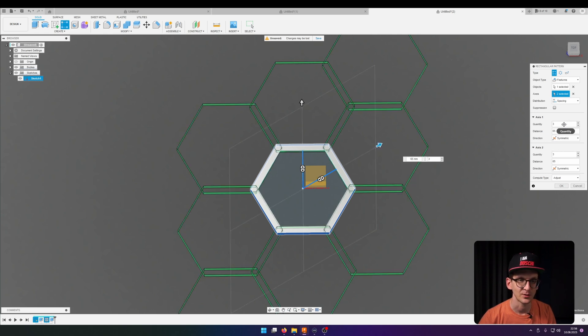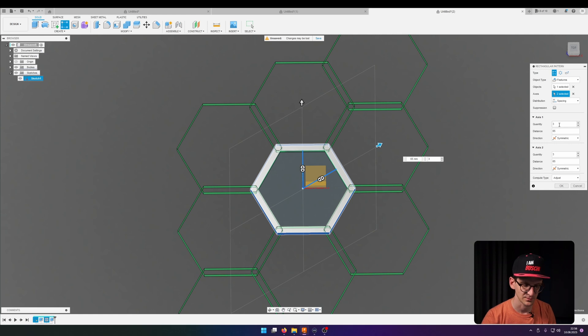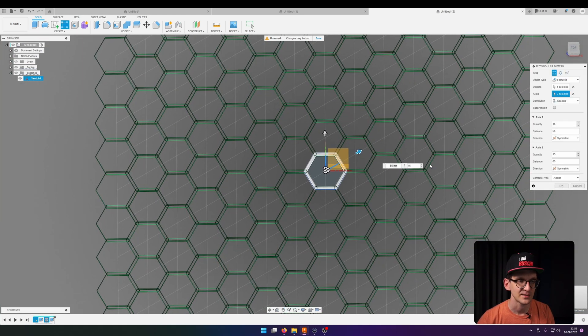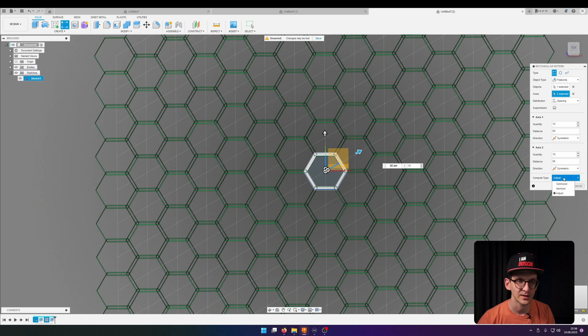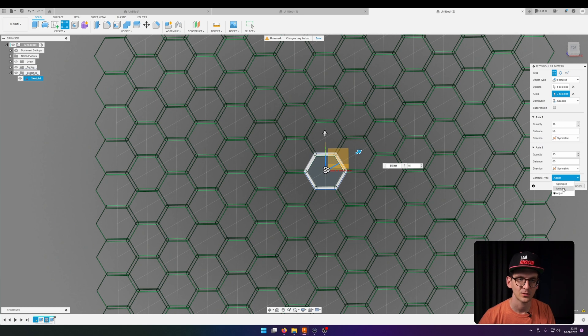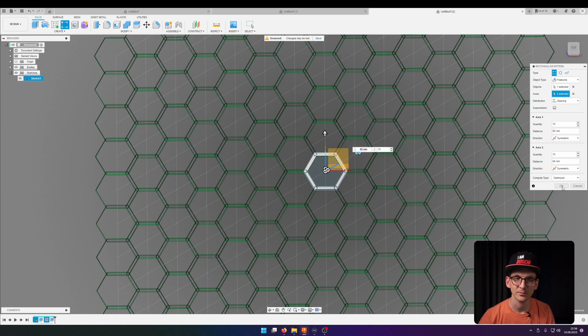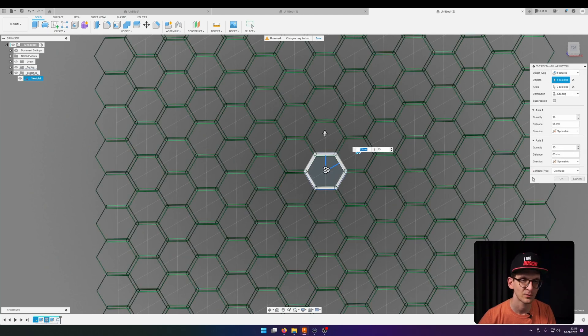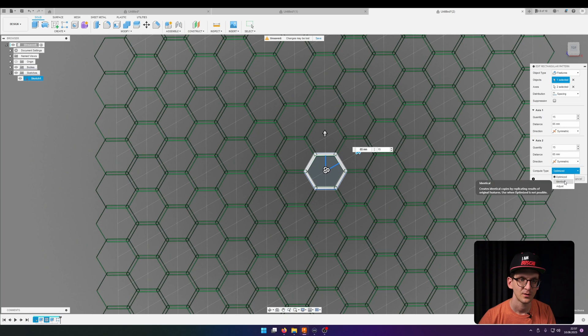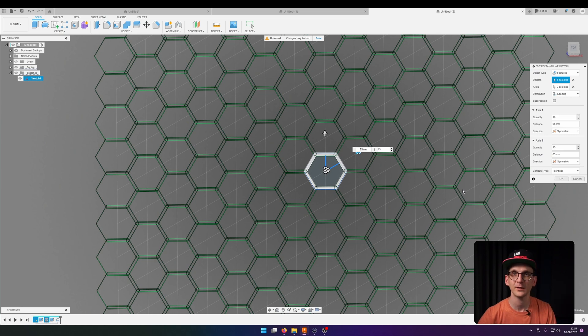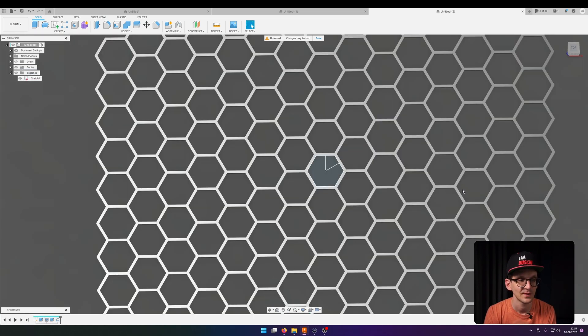And now we can actually scale it up a bit. So let's go for 15 in this direction, 15 in that direction. And something that I realized before when I started playing with that, adjusts can be also a bit power hungry. So optimized would be best but didn't work in my case. It doesn't work so we go for identical which worked previously. You can see it takes a moment to contemplate all the things that polygons are all about and there we are.